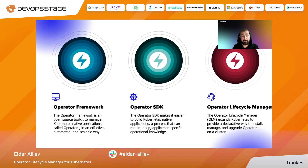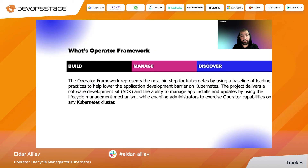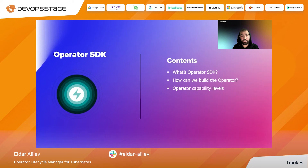The Operator SDK is a set of tools you need to build and bundle your operators. The Operator Lifecycle Manager is a standalone service that manages your operators and the custom resources related to those operators. It gives you the ability to perform automatic updates and maintenance for your operators. So the Operator Framework is a set of tools needed to build, test, manage, and bundle your operators — allowing you to build, manage, and discover them.